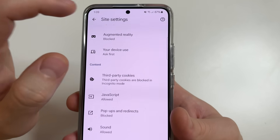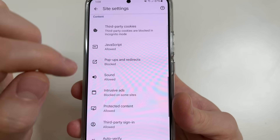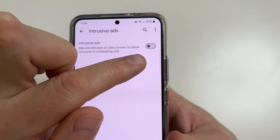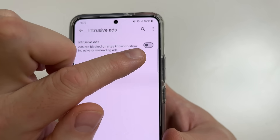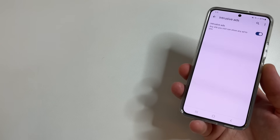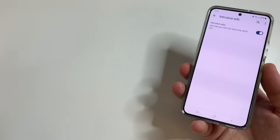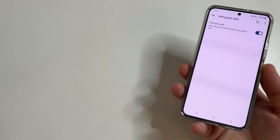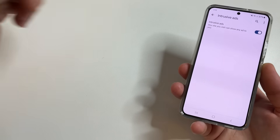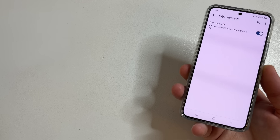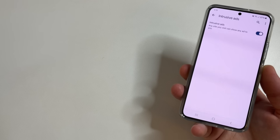Then tap back and check the next setting: intrusive ads. Tap on that, and this switch must be disabled too. If you have it enabled, turn it off. If this video was useful for you, please like it and subscribe to the channel so you don't miss other useful videos. You can also click the Join button below to support the channel. Thank you for watching.